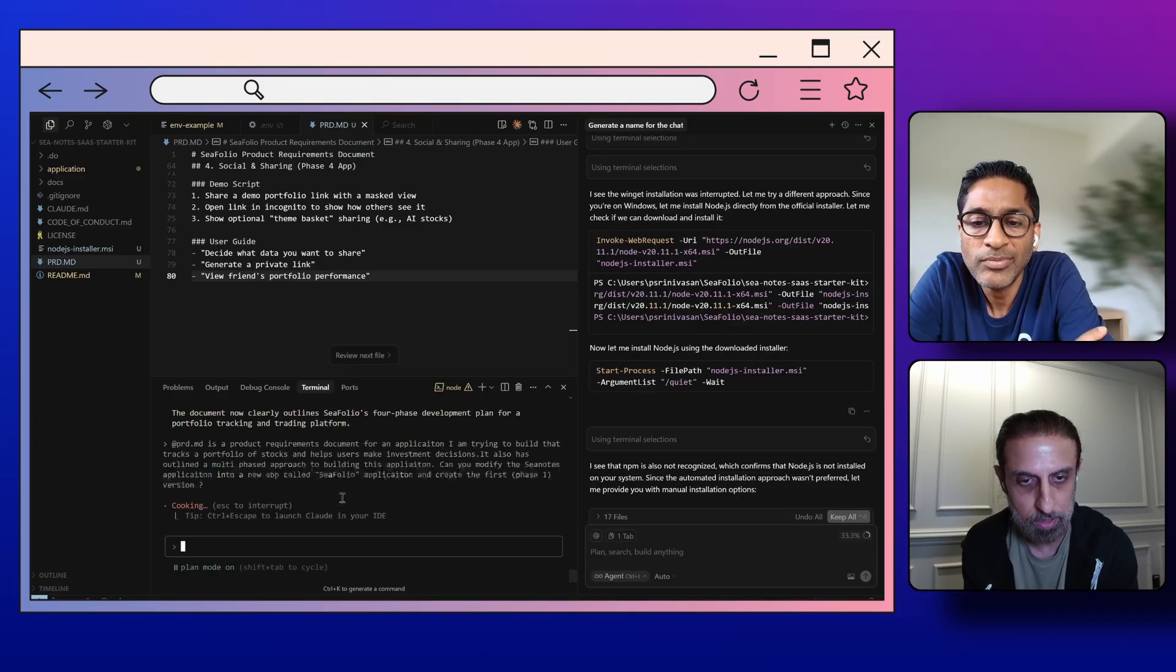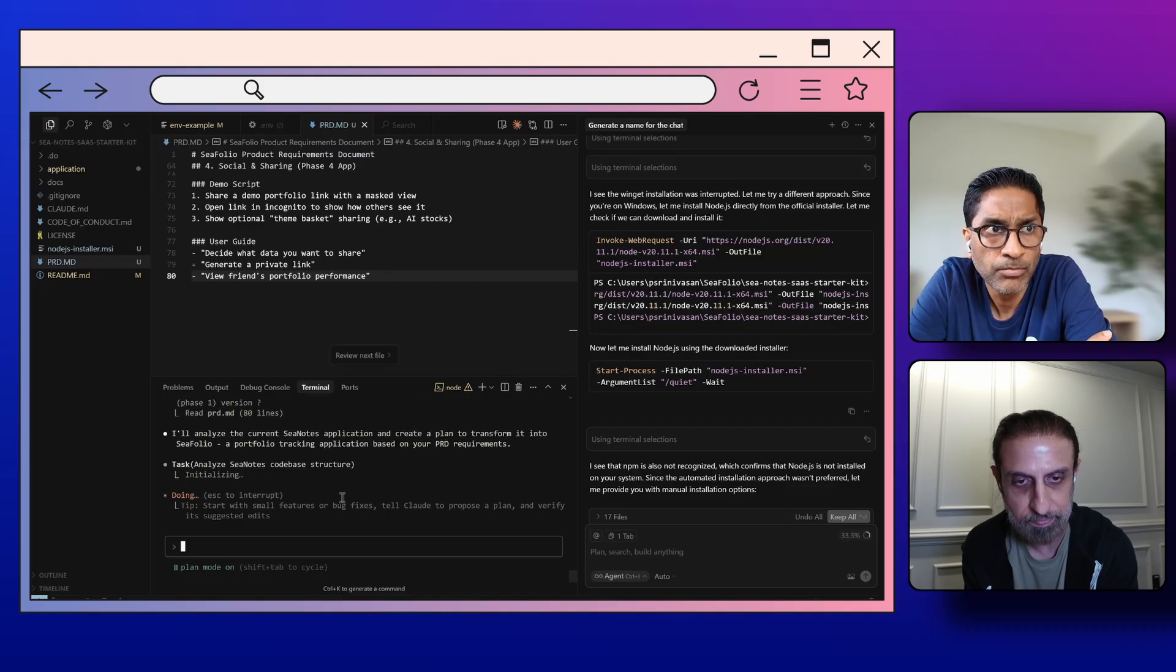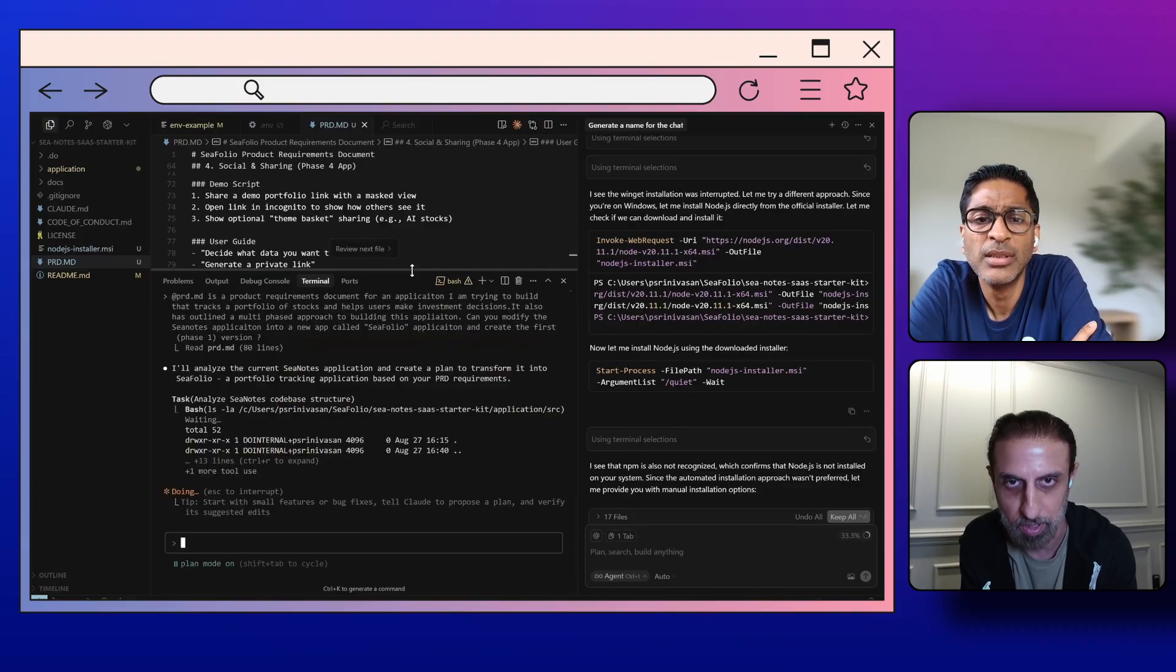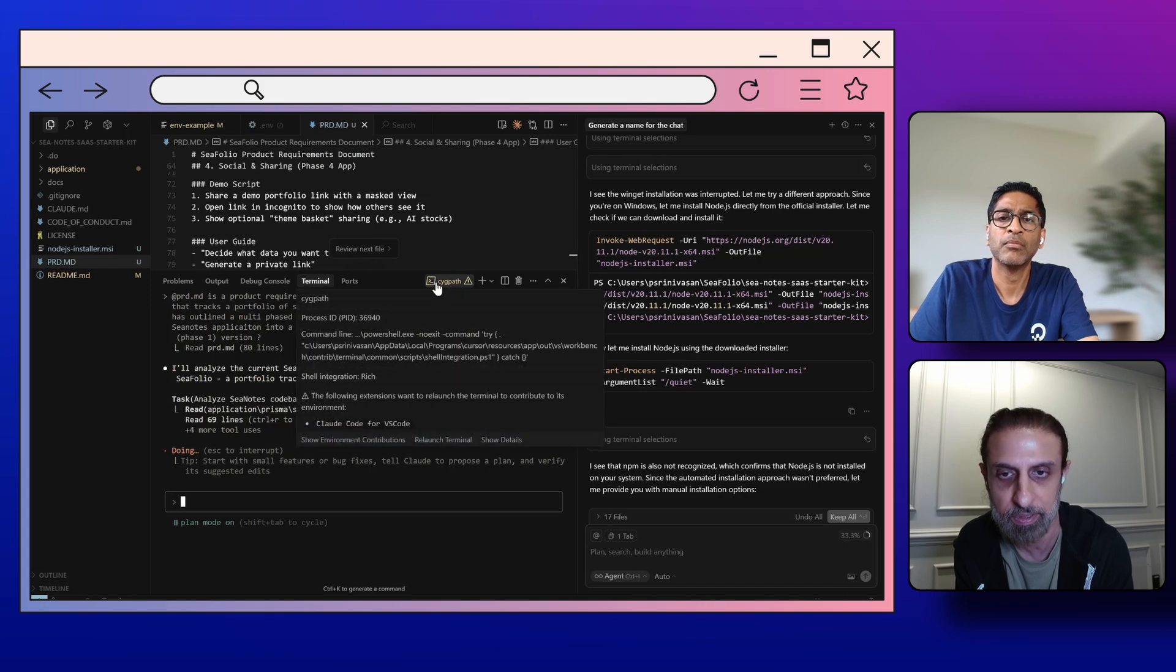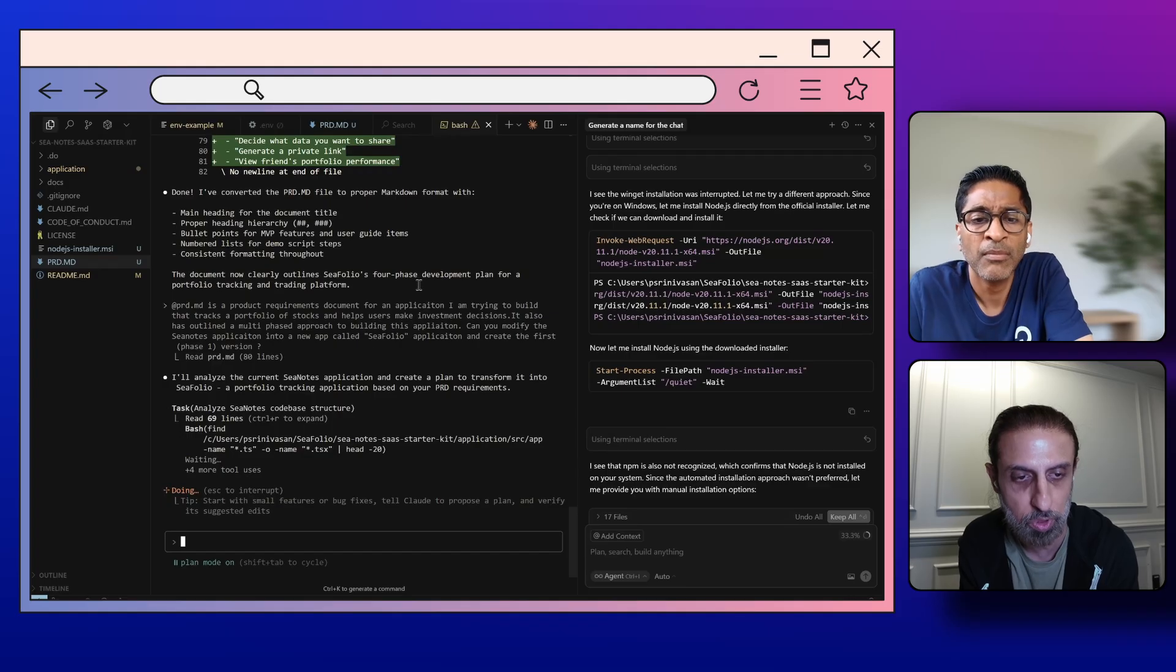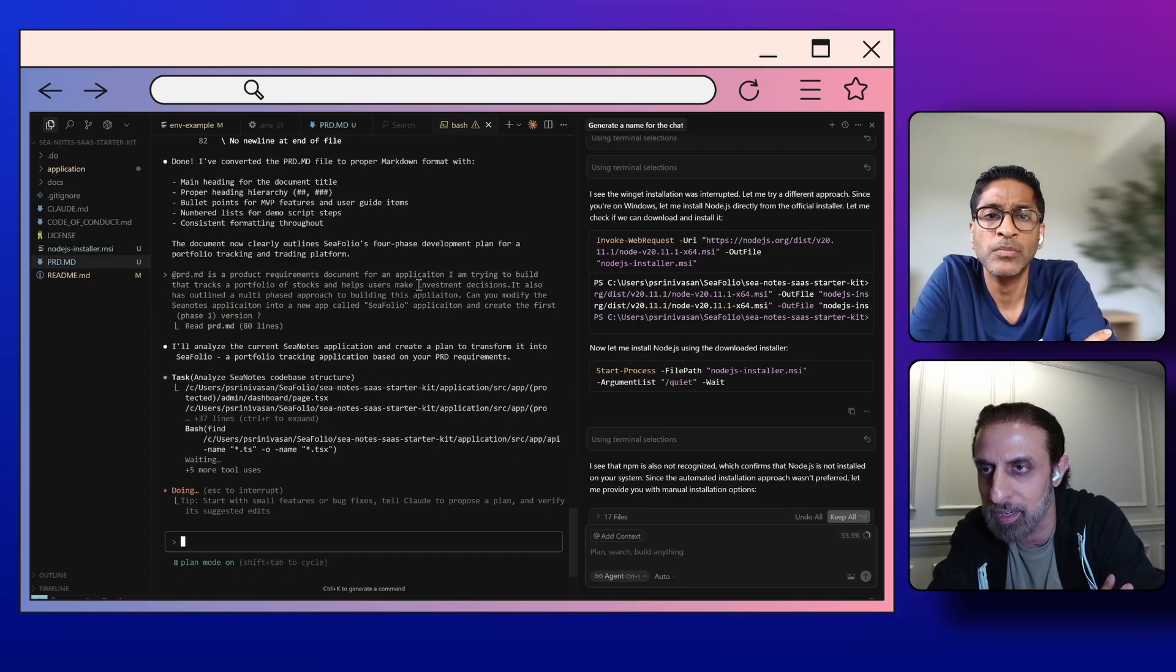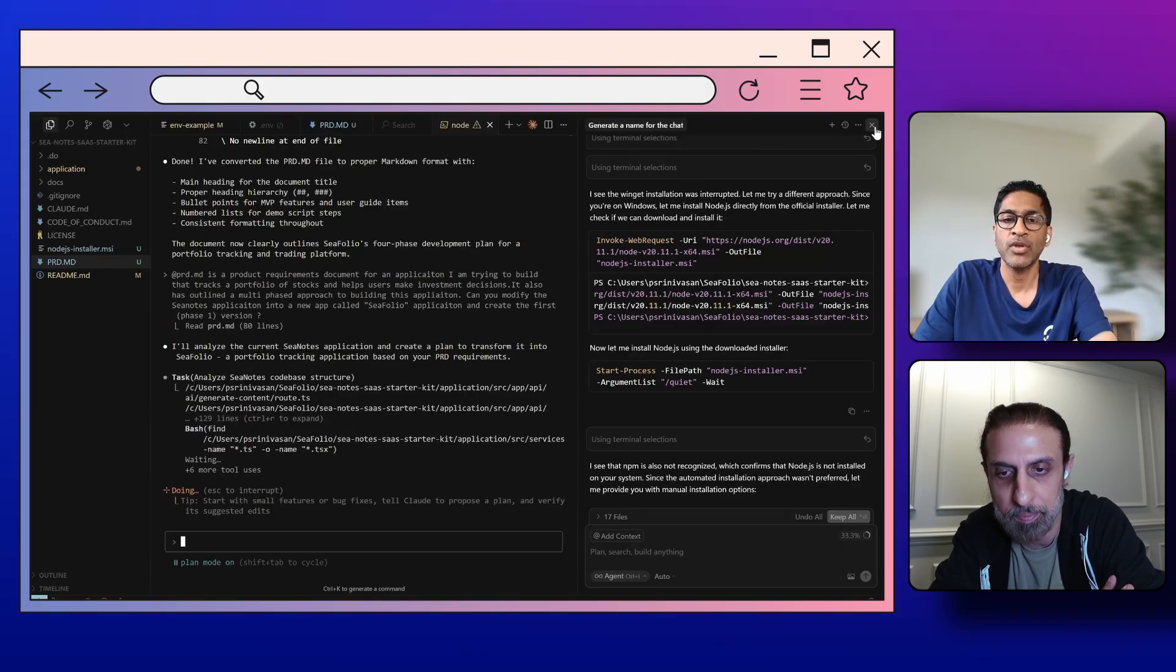Another thing you can do is you can drag this whole terminal into the tabs above. So if you drag from bash, just drag that up next to the prd.md file and it'll just open that in a new tab. So it just gives you a bit more real estate. And then we can close that sidebar that we had for Cursor chat. We're not going to use that.